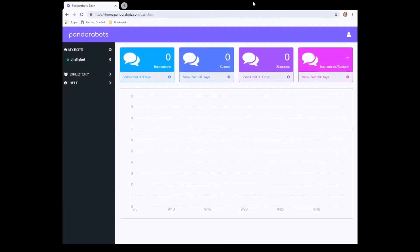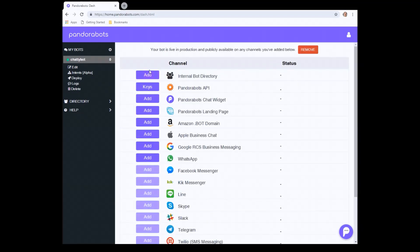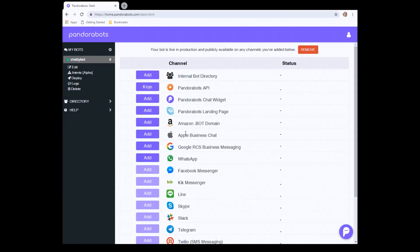So once upgraded, we can now deploy it to a .bot domain. Click on the name of your chatbot. The option is deploy. These are all the various methods we can use to deploy it to a chat widget, a landing page. The one we're interested in is the Amazon.bot domain.